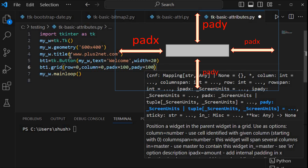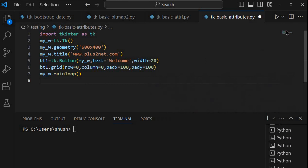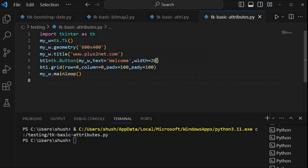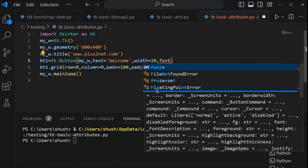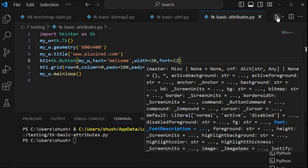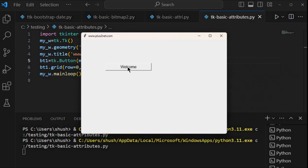Now let's just see how this window looks. Here it is — you can see we have written 'Welcome'. Now let's give a bigger font size. Directly I can write font=22. Let me run this and see. The font is a little bigger and I can click the button also.